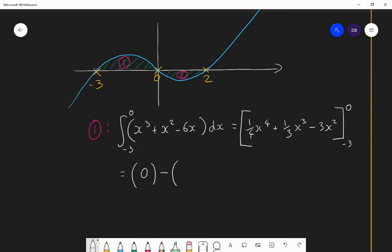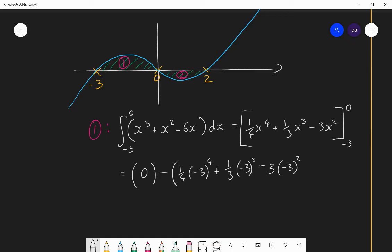Substituting minus 3 gives: a quarter of (−3)⁴ plus a third of (−3)³ minus 3 times (−3)². That works out to minus 63 quarters. So the result is 0 minus (minus 63 quarters), which gives us 63 quarters as the area of the first part.